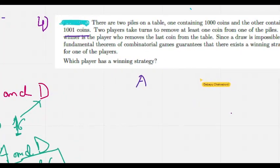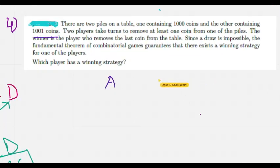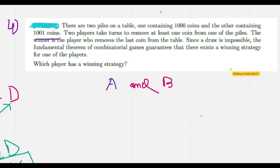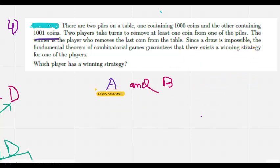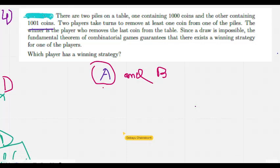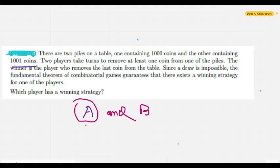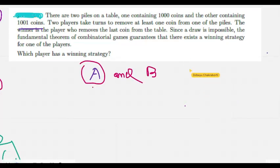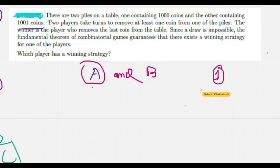Now let's move to Problem 4, a really classic game theory problem. We have two players and two piles of coins — one with 1001 coins and one with another pile. We need to find the winning strategy. In most cases the winning strategy belongs to the first player, since the first person who pulls out a coin always has an advantage. We will try to find a winning strategy for A.